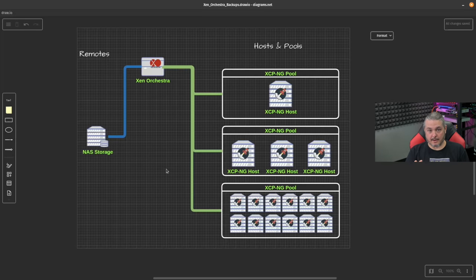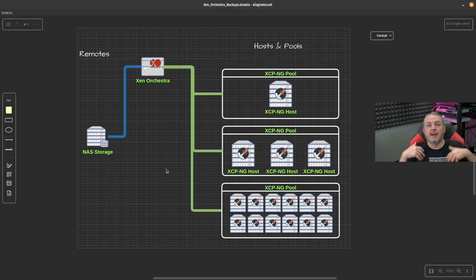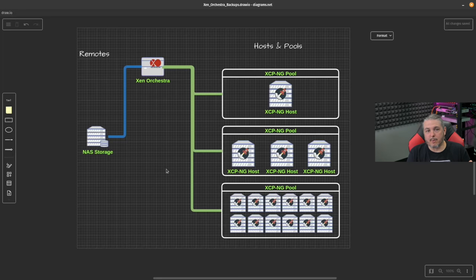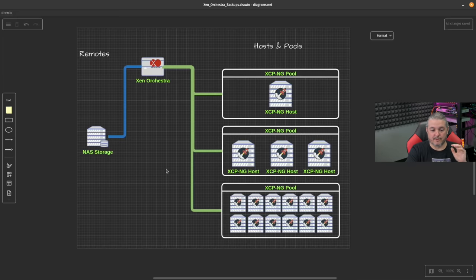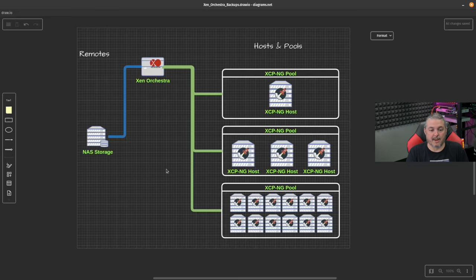They're both supported by the same development company, both open source, and both have paid versions — really just paid support packages. Everything I'm going to show you today is 100% stuff you can compile yourself from open source, and I use that version. Anyone who wants to use this in their home lab has access to everything shown here. I'll leave links with instructions on how to build these VMs.